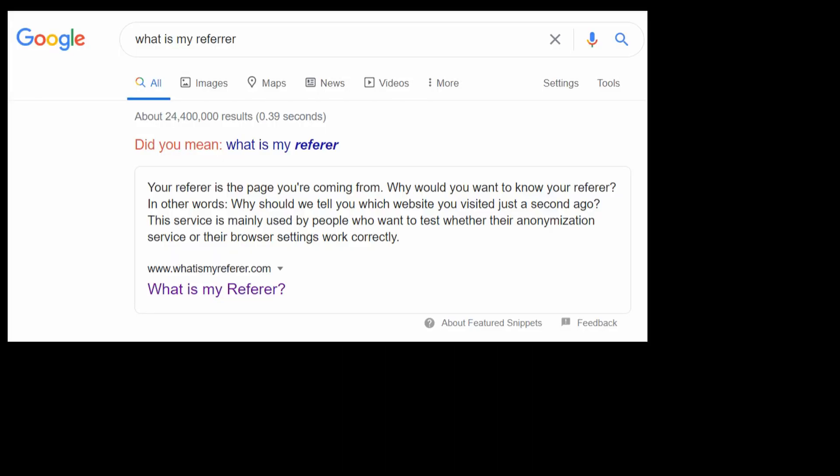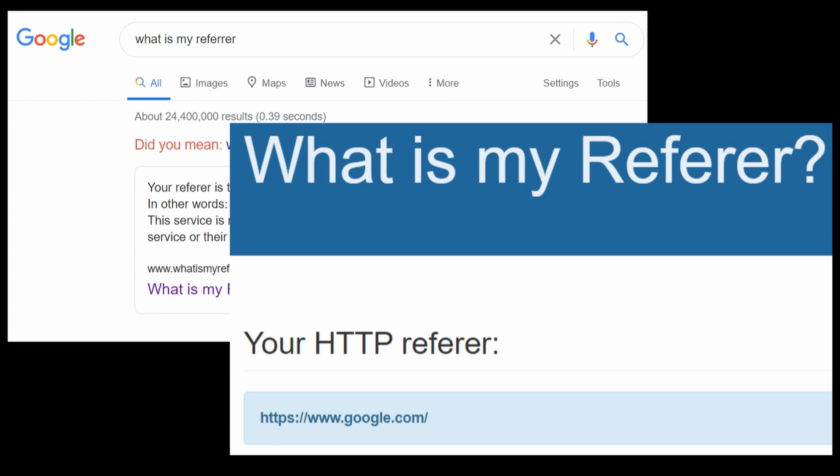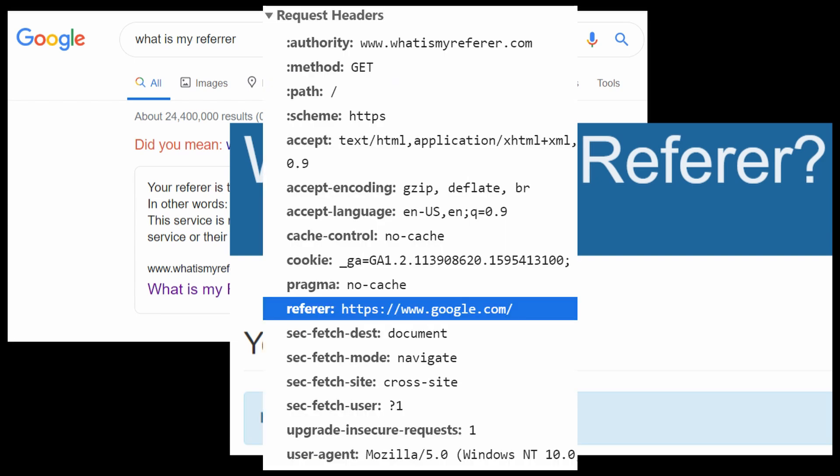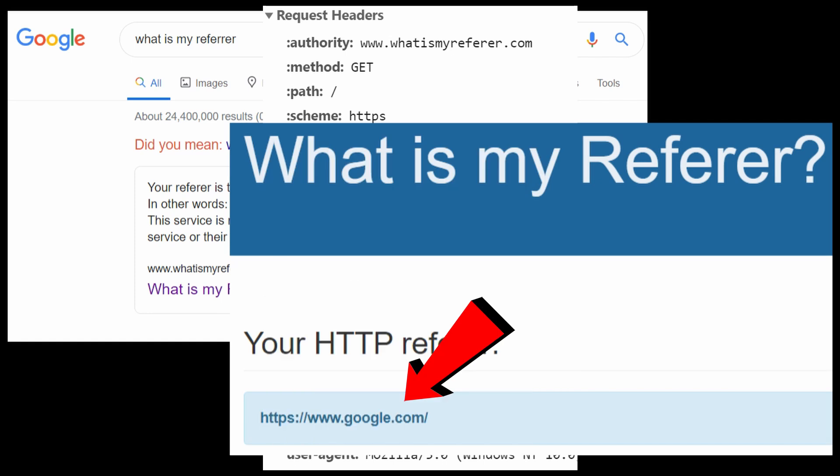Have you ever wondered how websites track you? When you navigate from site A to site B, your browser attaches the previous URL in the referrer header in the HTTP request, so site B knows where you're coming from.